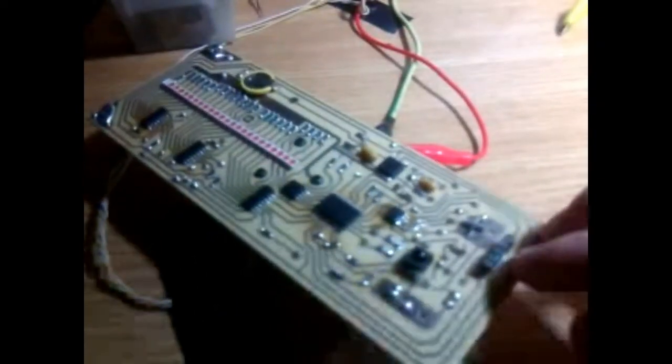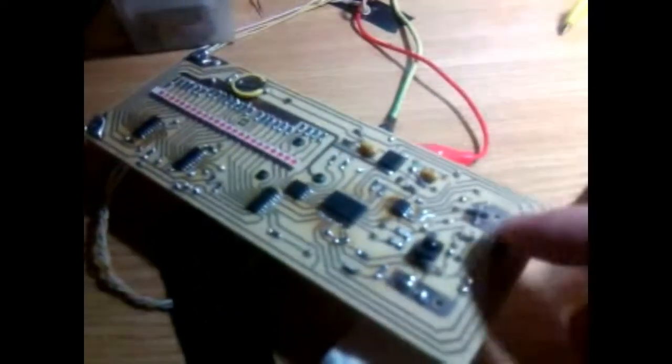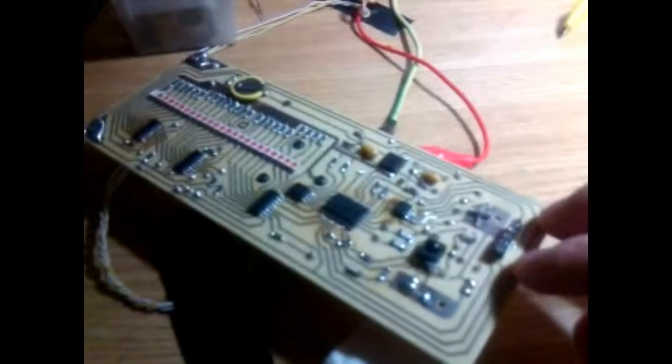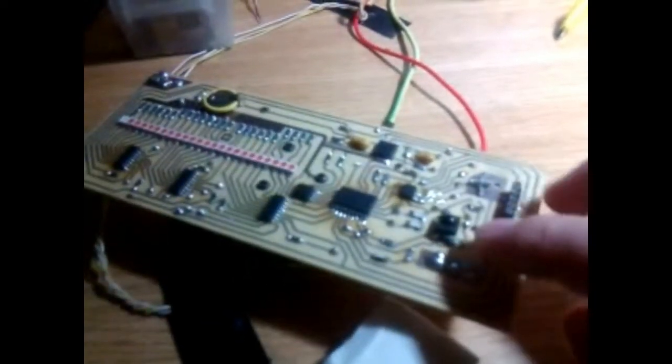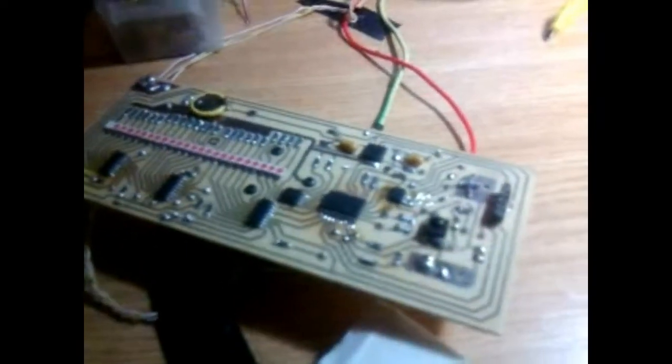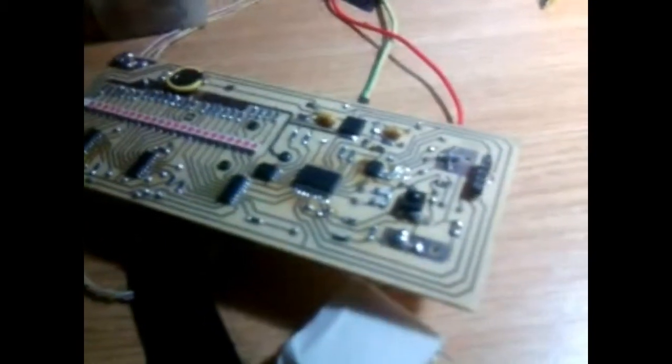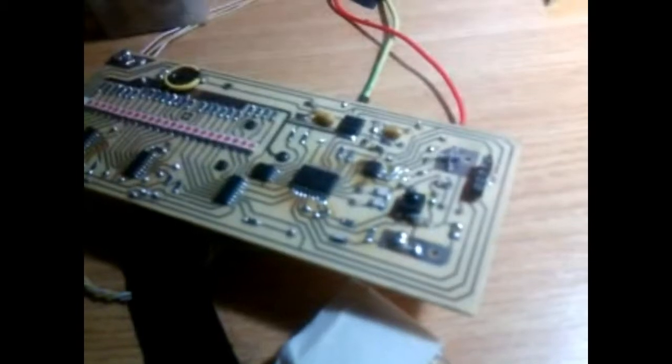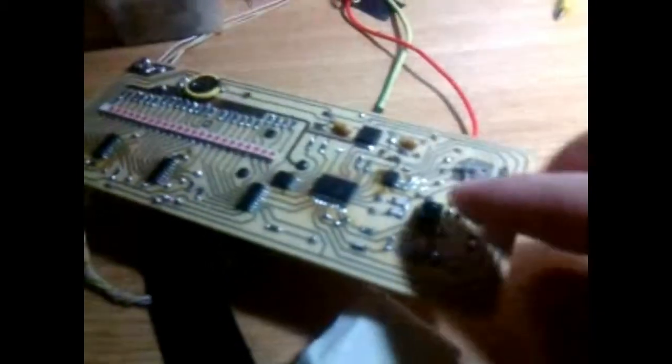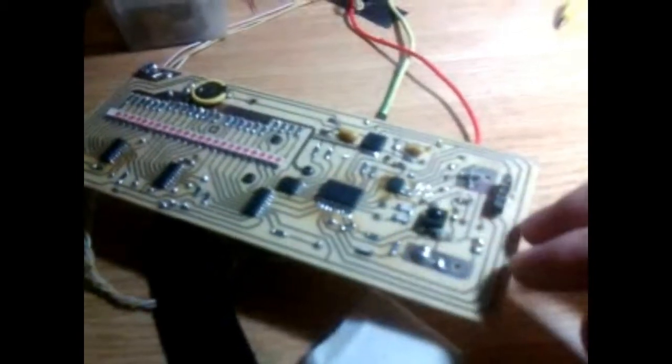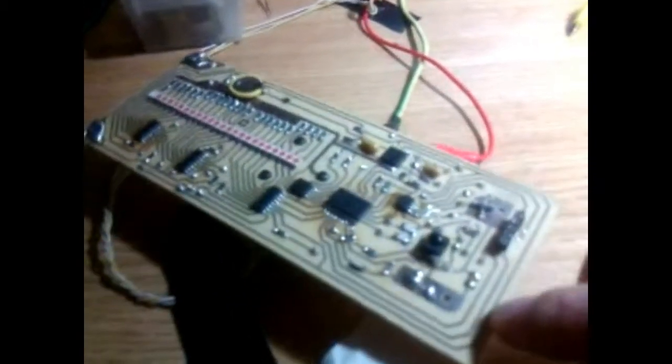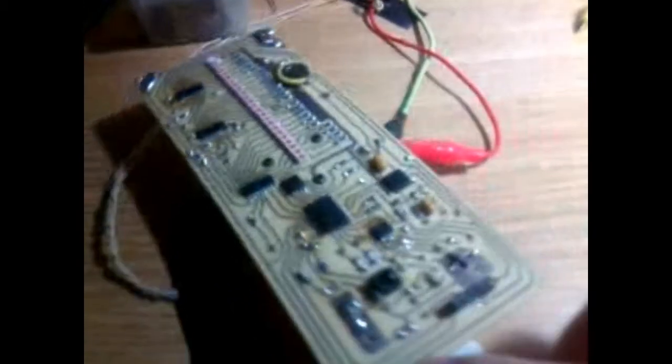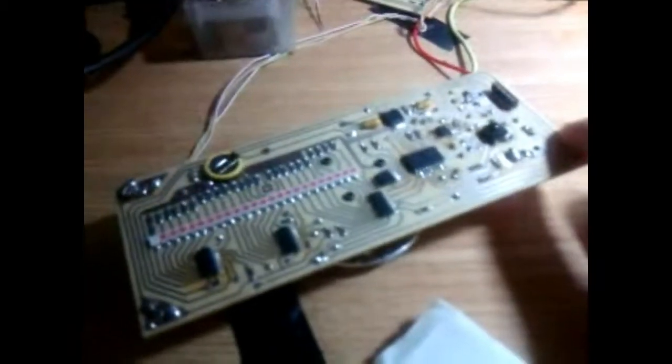The PCB has an external connector for programming the microcontroller, and of course everything is remotely controlled using this infrared sensor right here.